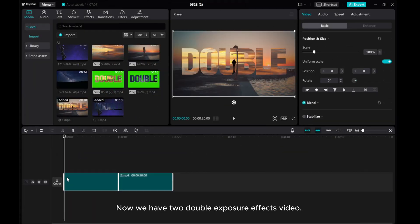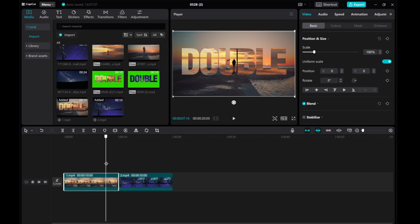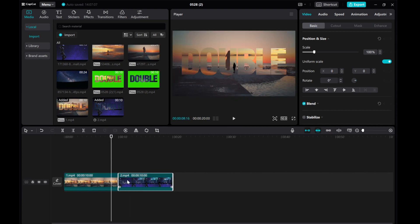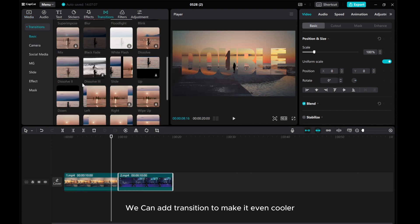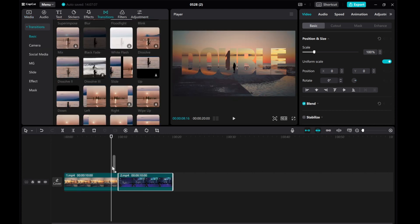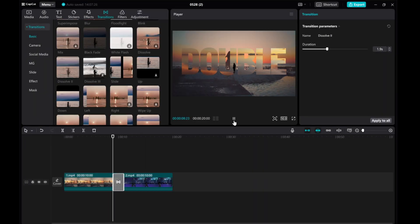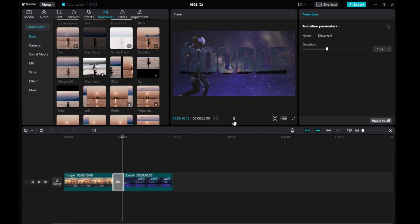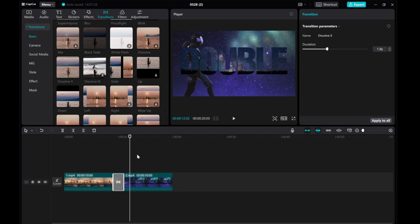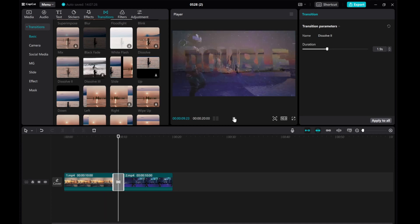Now we have the double exposure effects video. We can add transitions to make it even cooler. I hope this tutorial was helpful for you. Please give this video a thumbs up, share it, and subscribe to our channel for more tutorials.